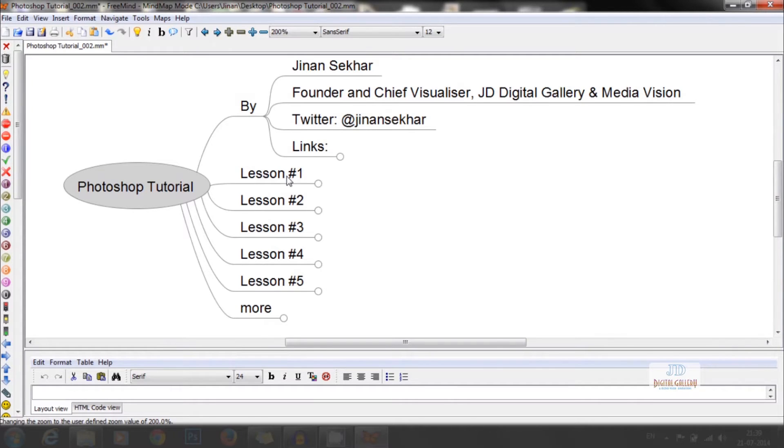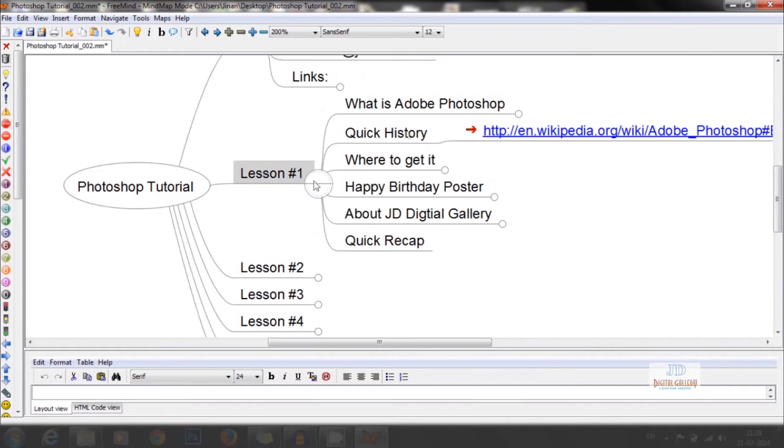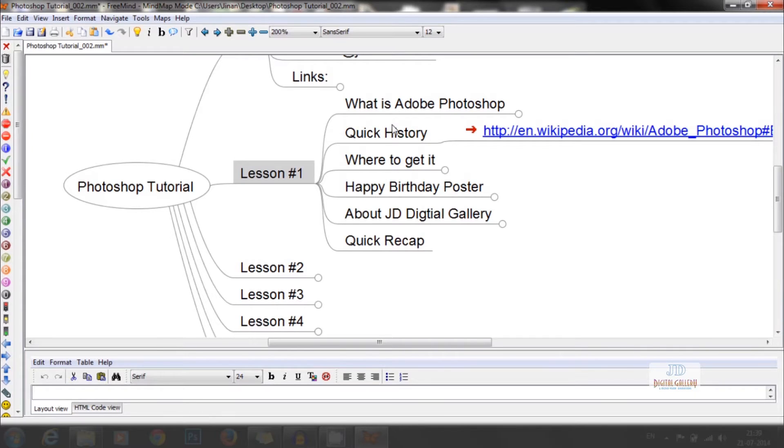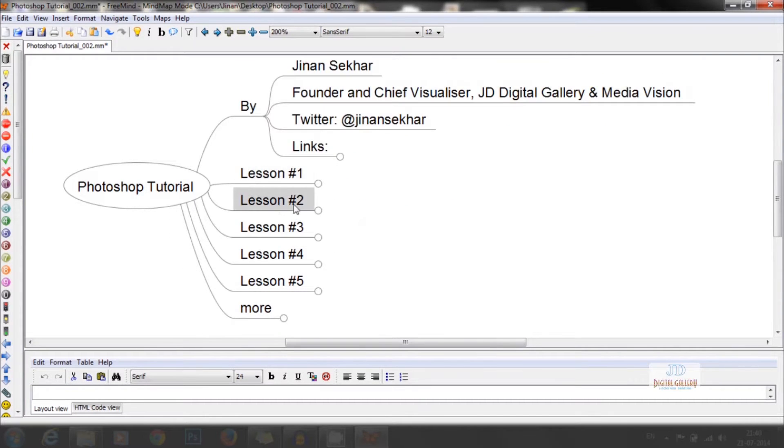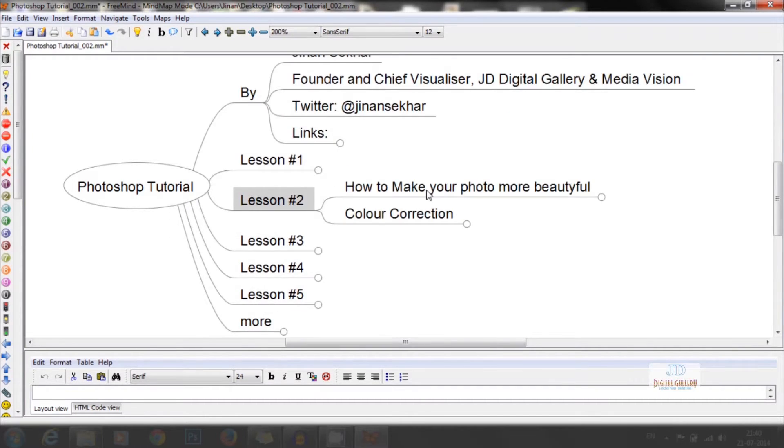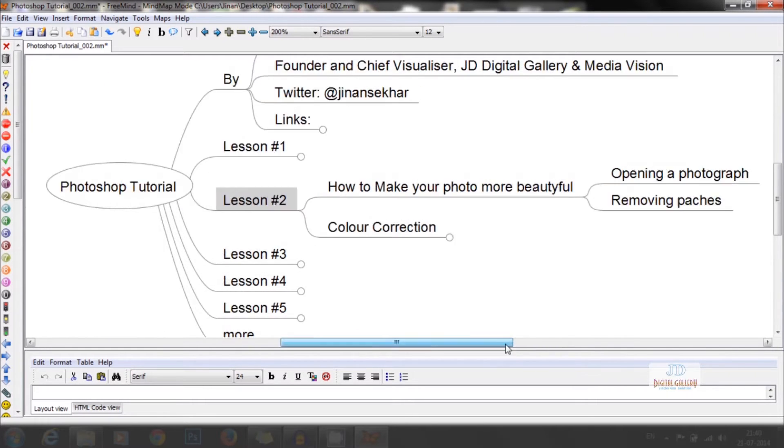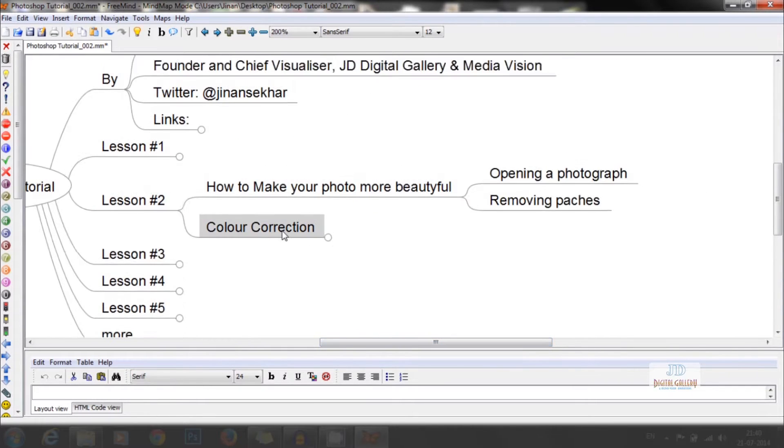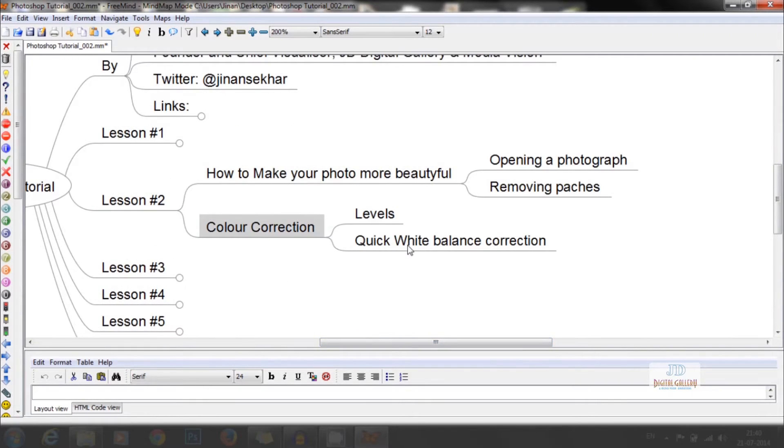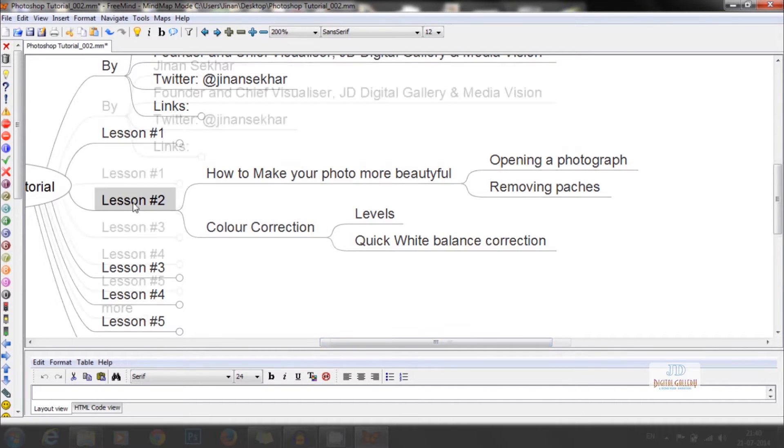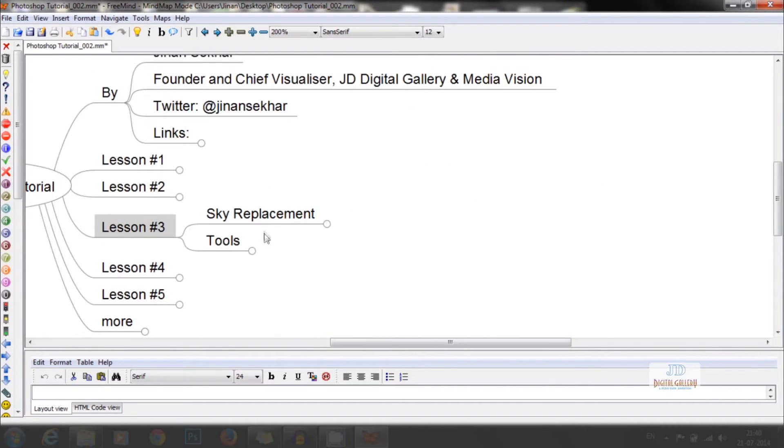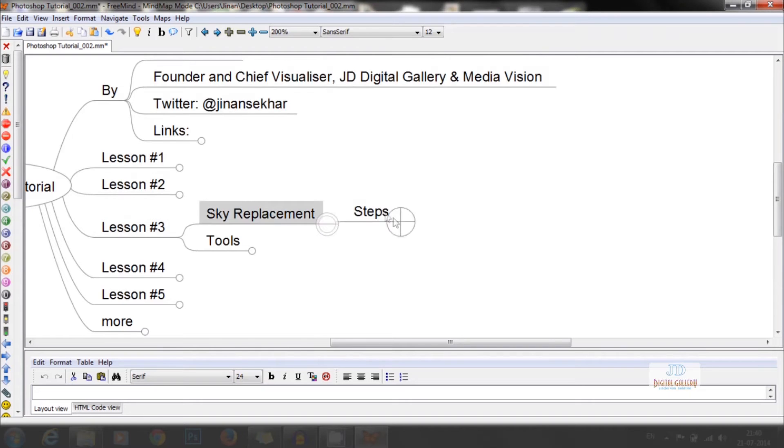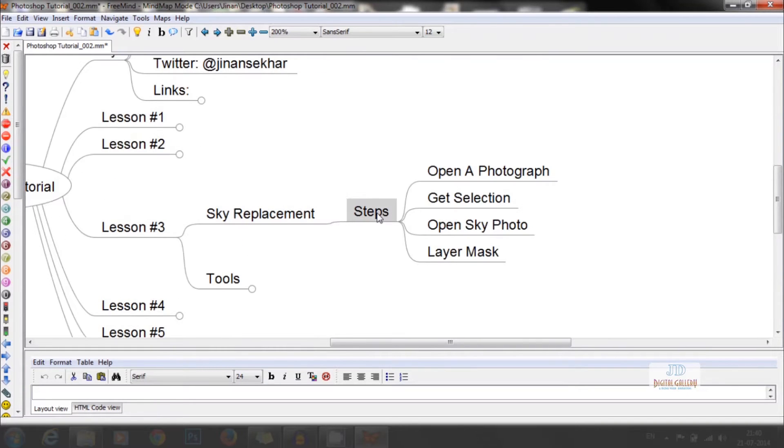In the first lesson, we discussed what is Photoshop, its history, where to get it, and how to make a happy birthday poster. In the second one, we were telling how to make your photo more beautiful and the color correction in photos. In the third lesson, it was sky replacement and the tools used for it.